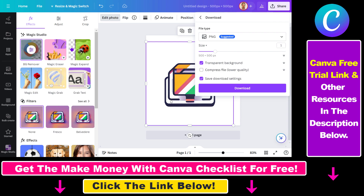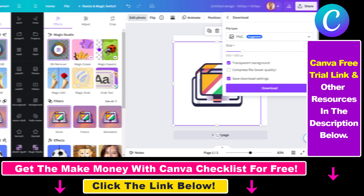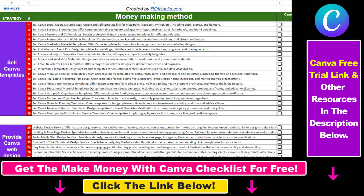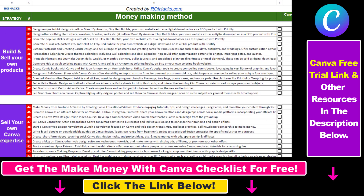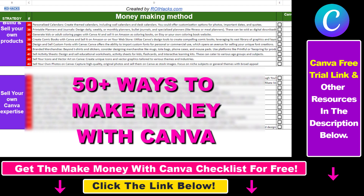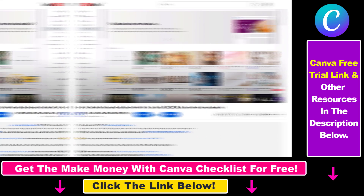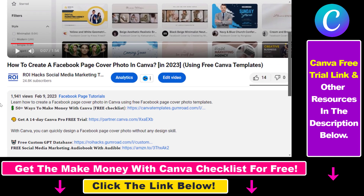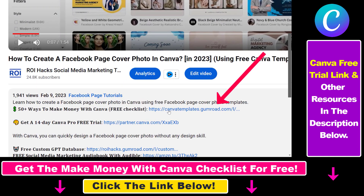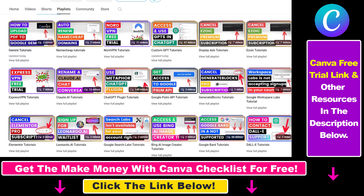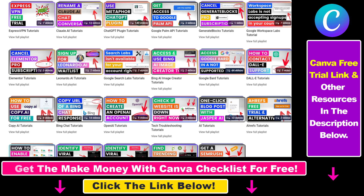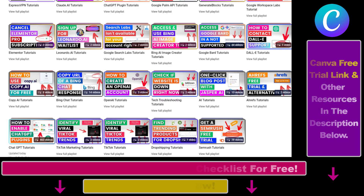That's how you can create a website favicon in Canva. Hope you found this tutorial useful. If you want to get access to our Make Money with Canva checklist for free, where we reveal a ton of ways to make money with Canva, and get other free Canva online marketing and AI resources, check out the links in the description below, where you can also sign up for Canva Pro for 14 days for free. If you want to learn more about how to use Canva, check out our YouTube channel and playlist — we have over 1,000 free tutorials.